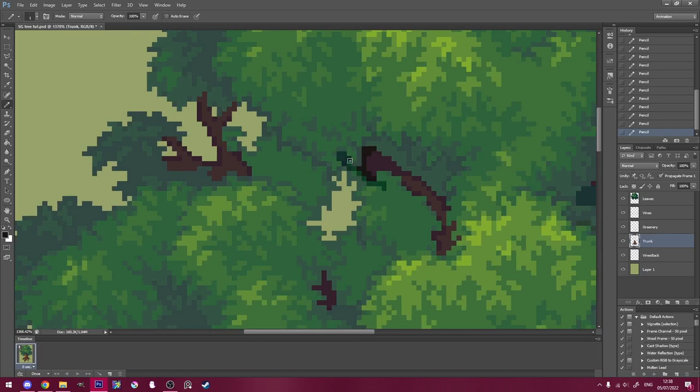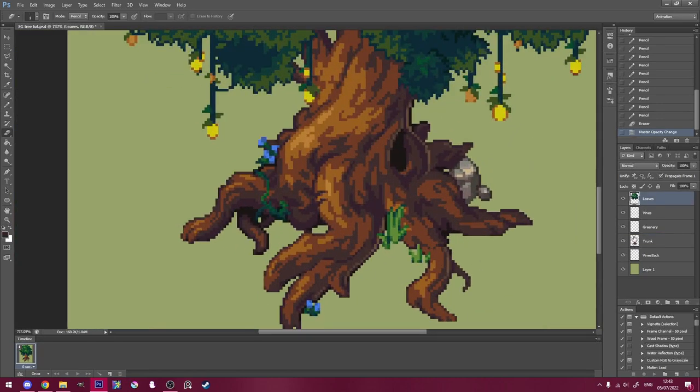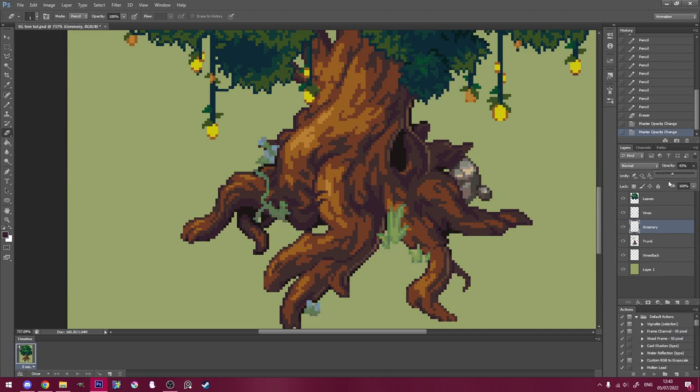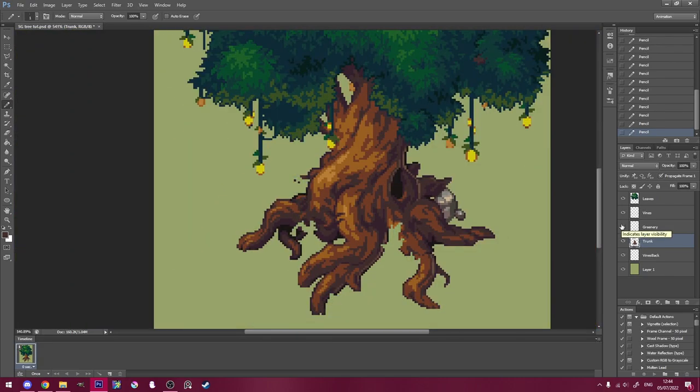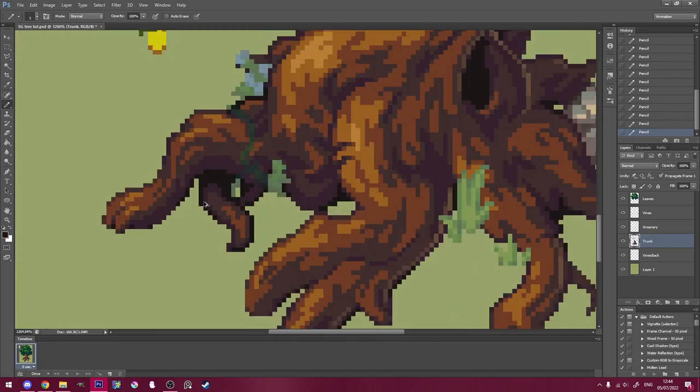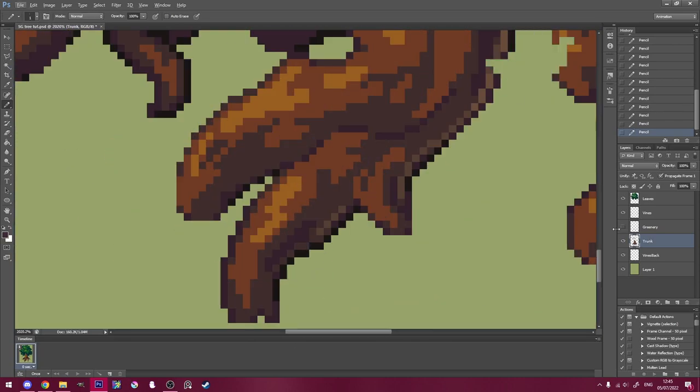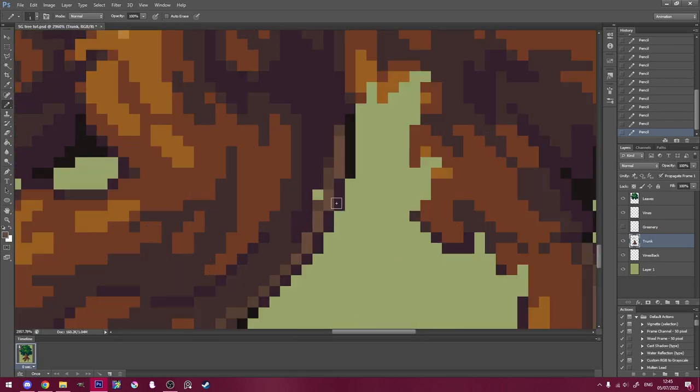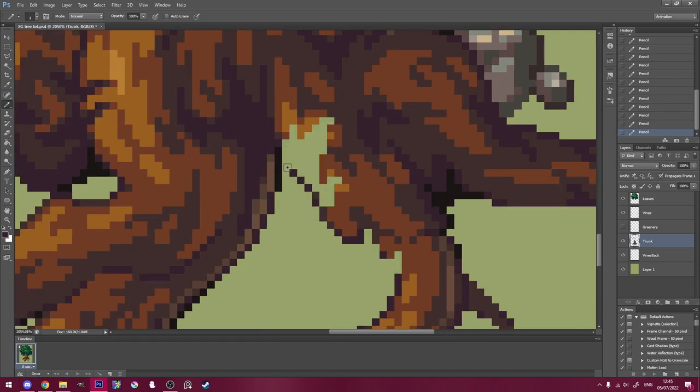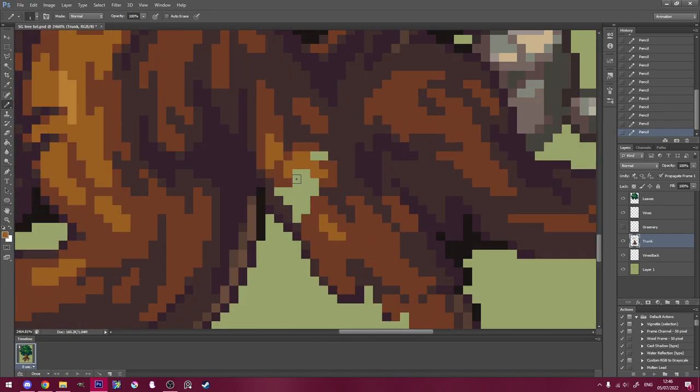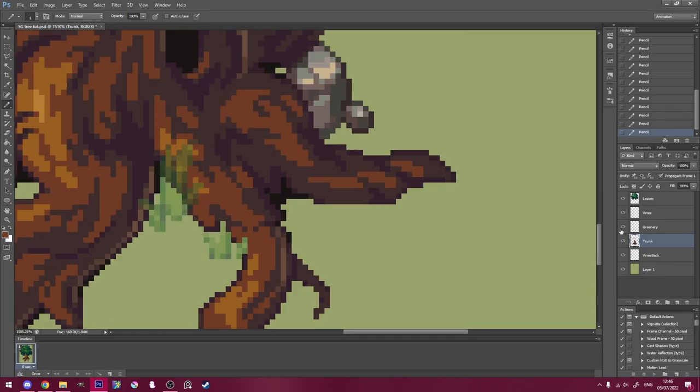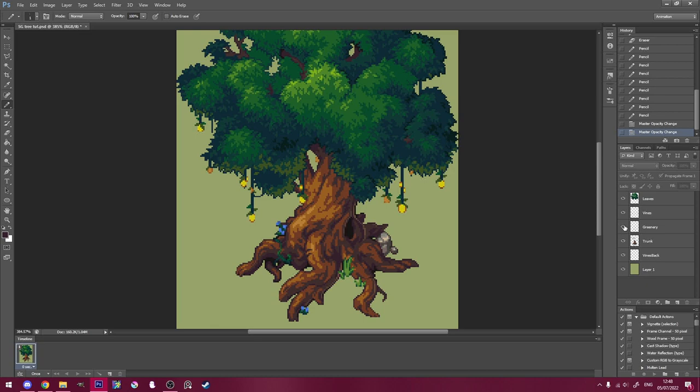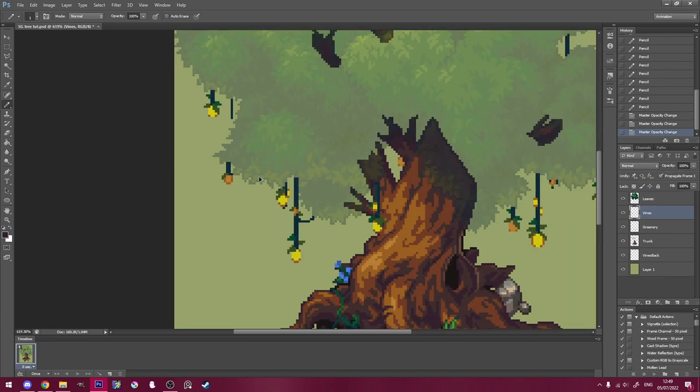Once I'm done with that, I'm going to do the same thing for the roots behind the plants, and then the same thing for the vines behind the leaves.